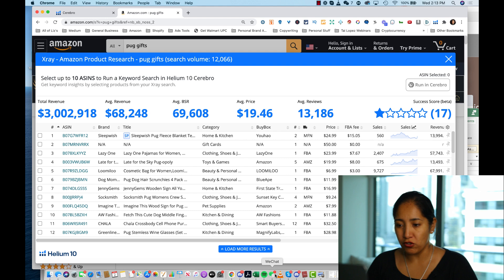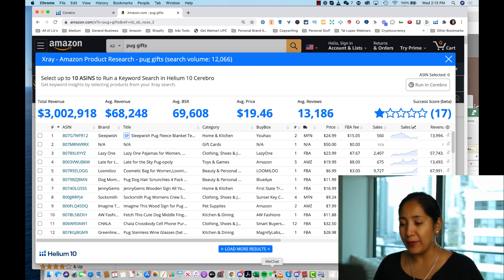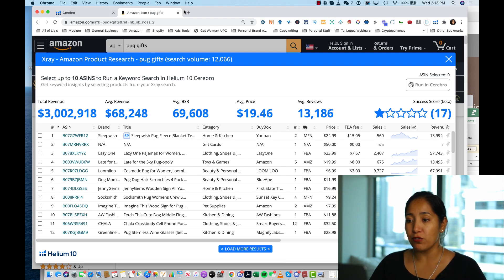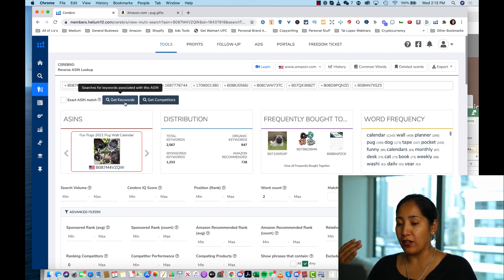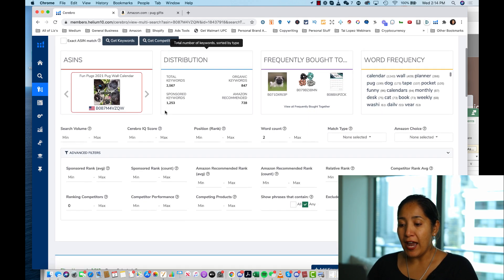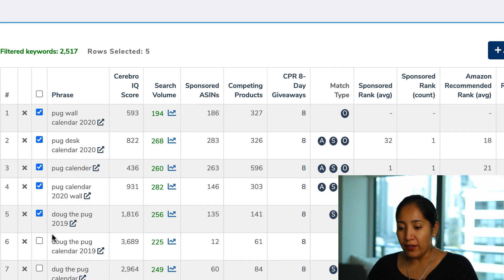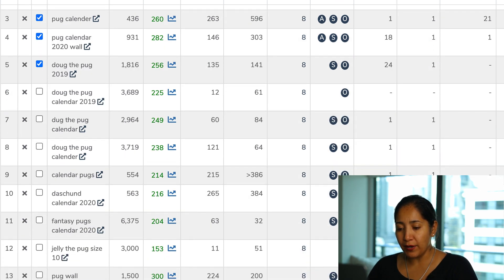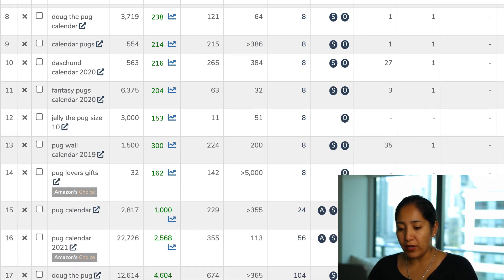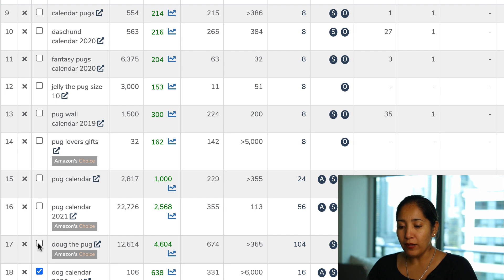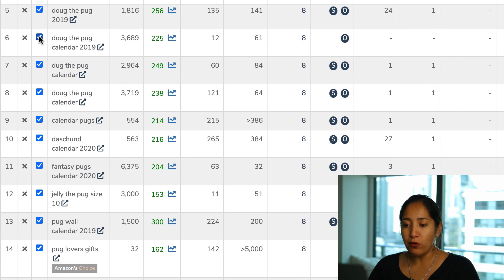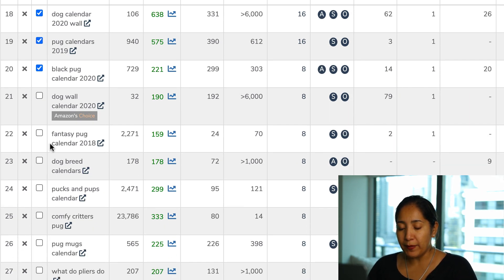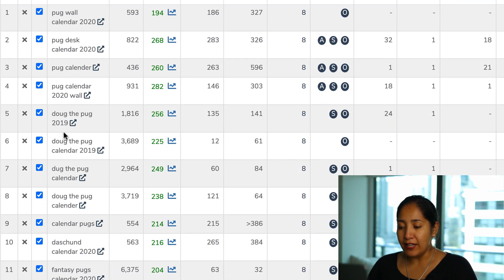I'll grab those top 11 ASINs from the CSV. This is why downloading the report is important — now I take them to the next step. We go over to Cerebro inside Helium 10. I already ran this for the pug planner, so I'll show you what happened. I put all those ASINs into Cerebro, hit 'Get Keywords,' and focused on the top 10 to 20 keywords, asking whether each one relates to my product. I found that 'pug calendar' is also very relevant — something I never would have thought of.